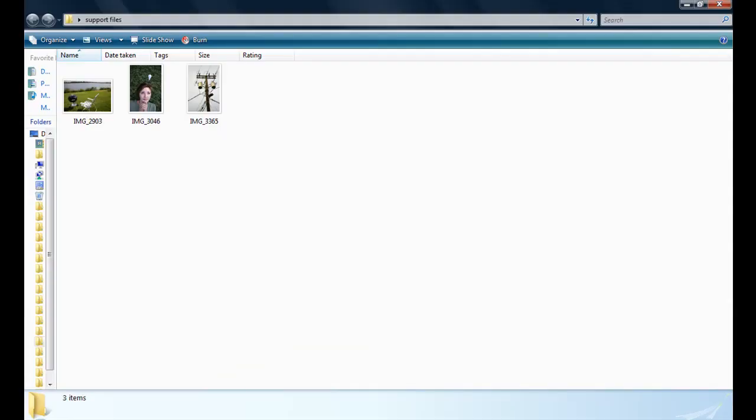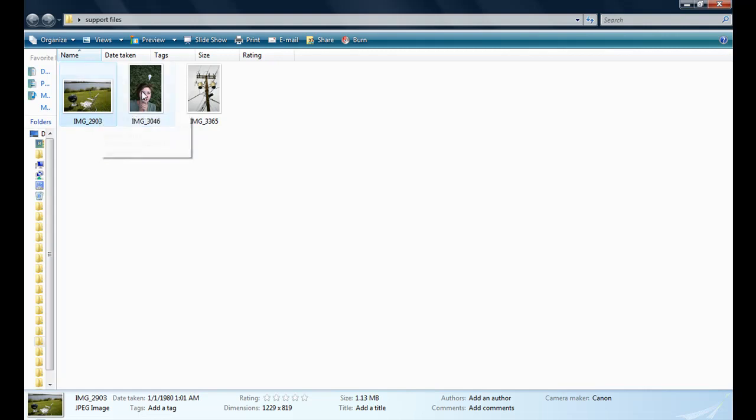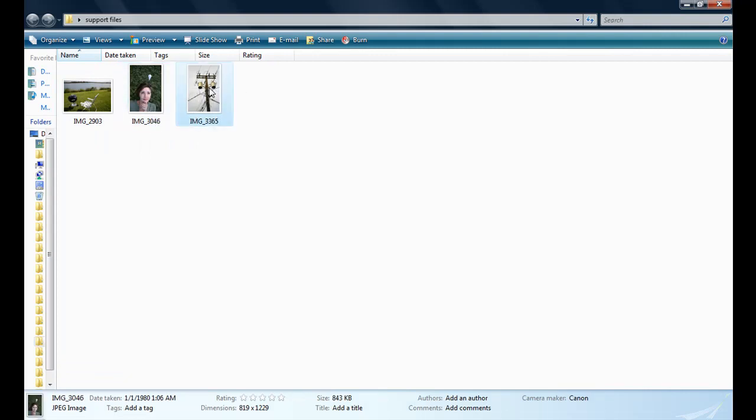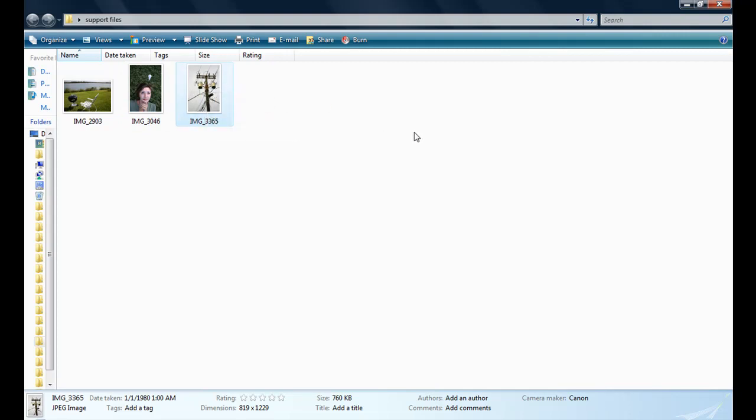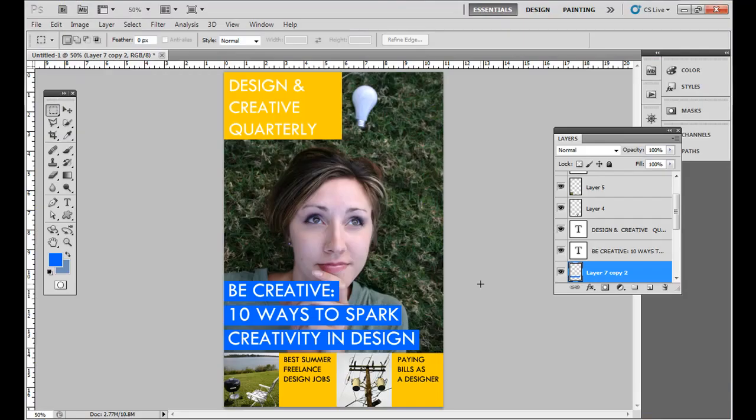Go ahead and download the support files. I have three in here, just three shots. I took one of a summer scene with a chair next to the barbecue by a lake, then my friend Kelly with the light bulb doing the I got an idea face, and then a telephone pole that I just randomly shot one day. So go ahead and open those up.